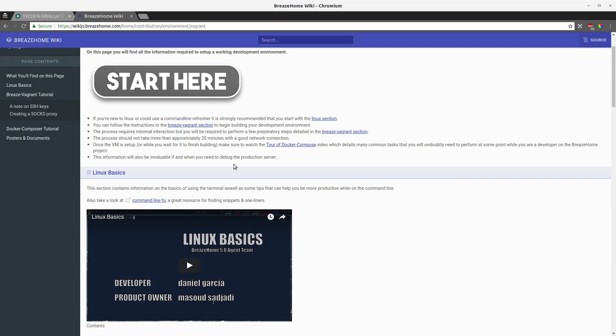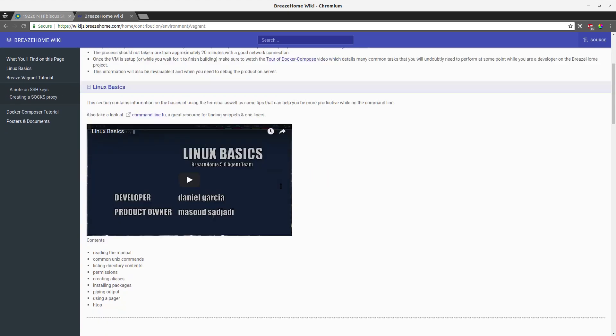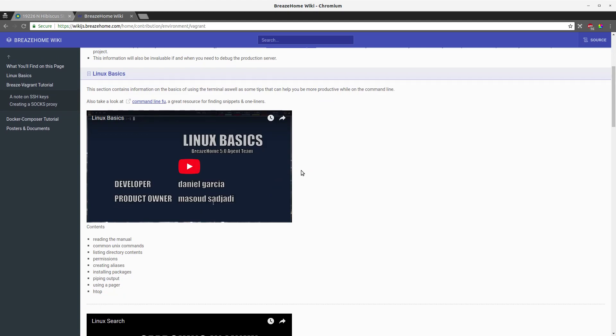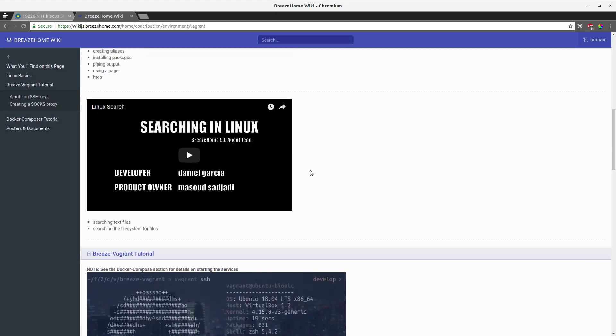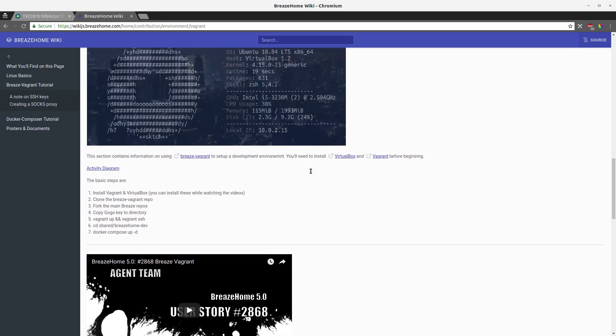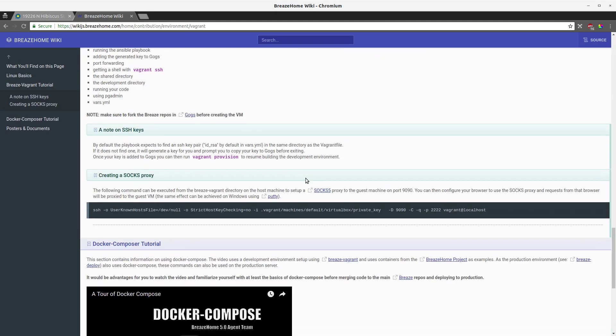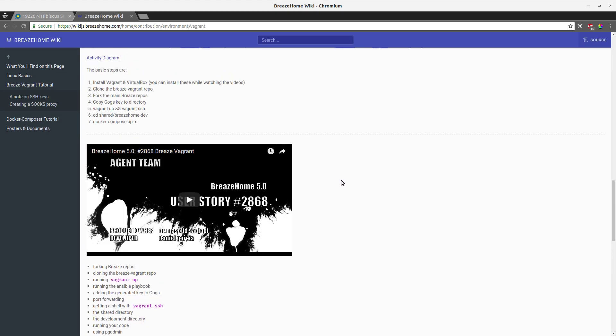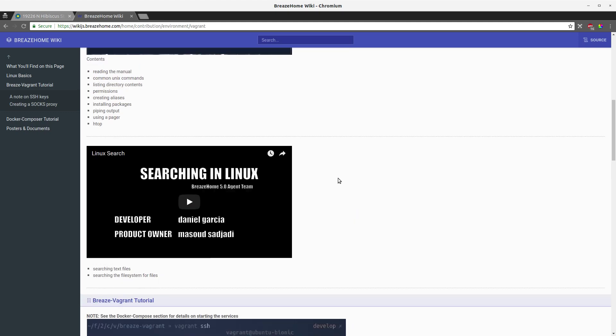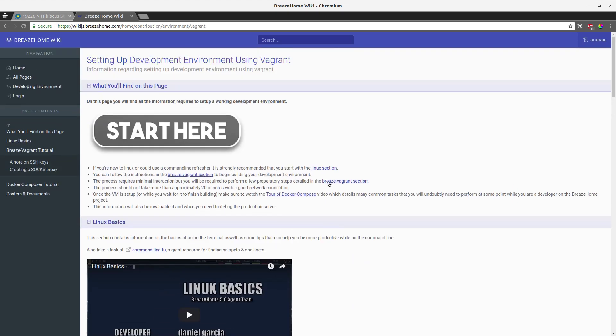All the services needed to have a working local replica of the production server, and more information can be found here on this page, including information if you're new to Linux. The whole process is outlined here. Definitely, definitely worth it.